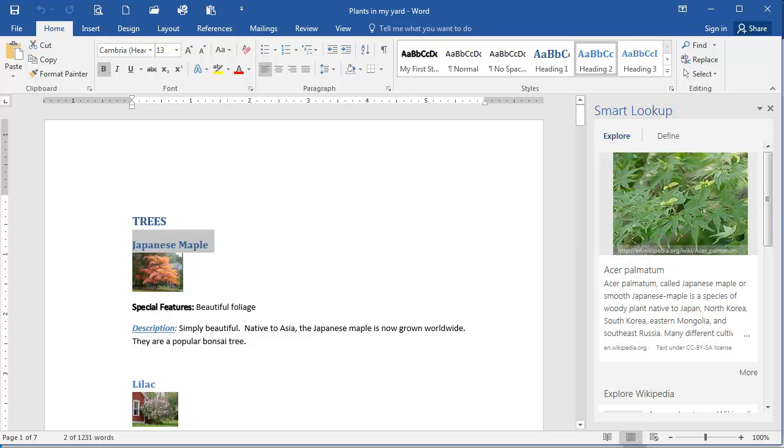Coming up next, you'll test your knowledge on the new features in Word 2016 by completing a quiz, and this is the final presentation in this course. Thanks for joining us.